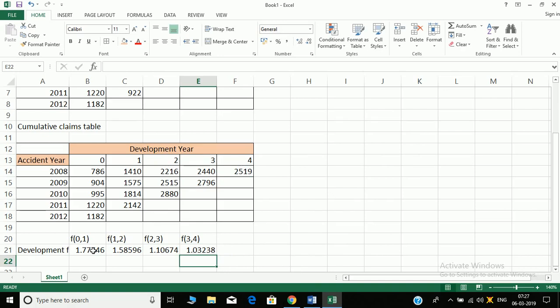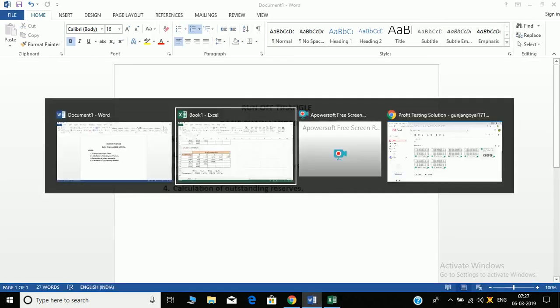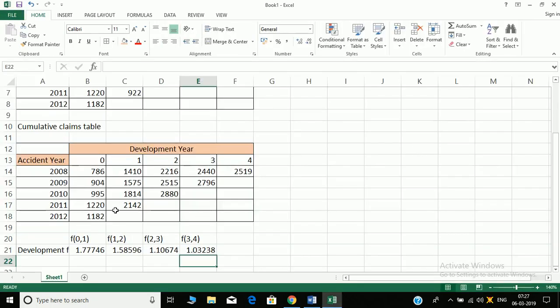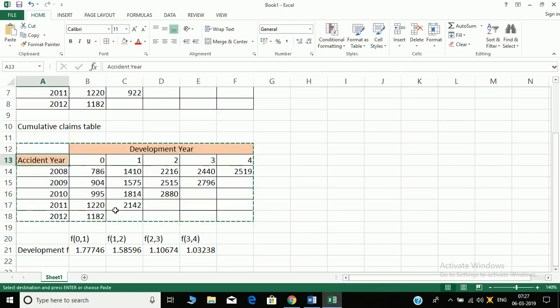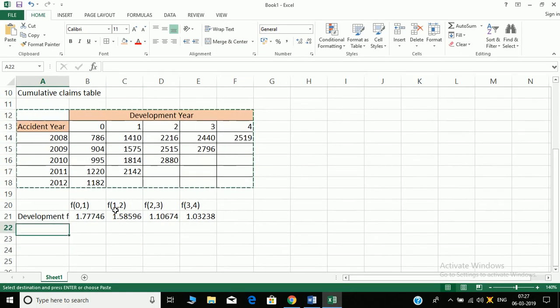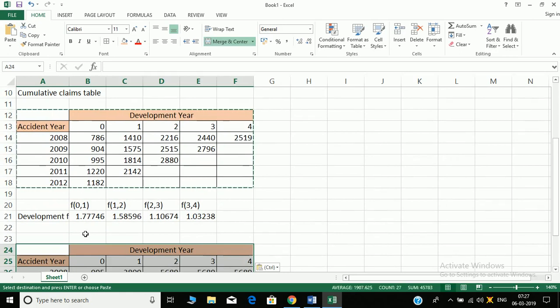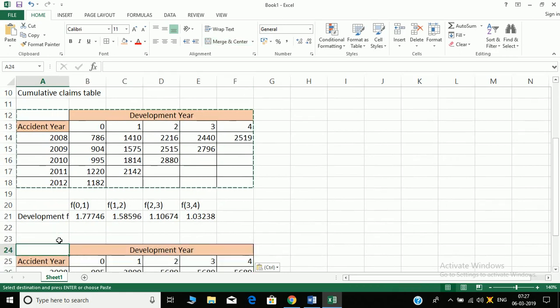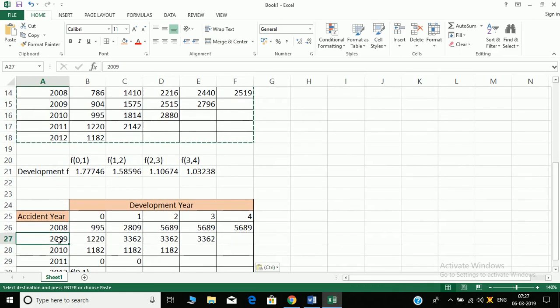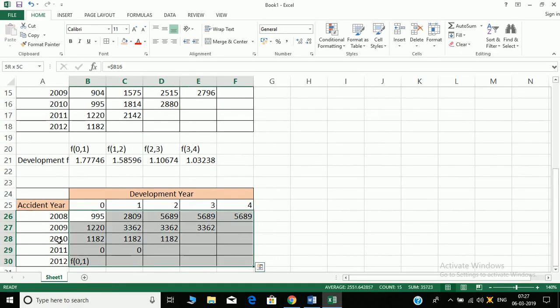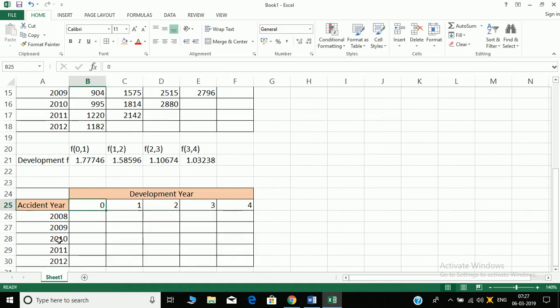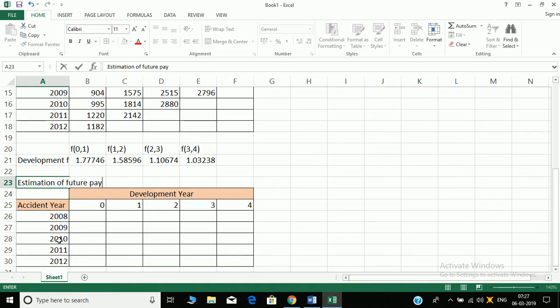Next is estimation of future payments. So how do we do estimation of future payments? We will make a new table for that. Please don't do it in this table only. So all values got changed, we will just direct them to their initial values.